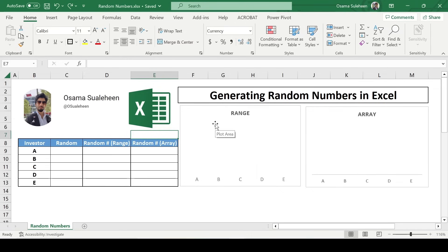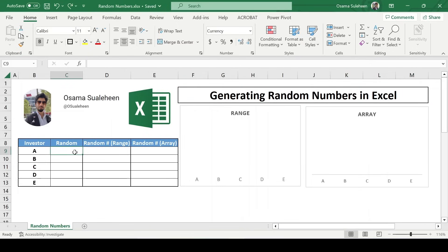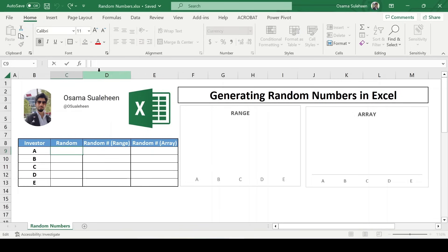Hey everyone! Today, we're going to explore a nifty feature that can come in handy for a variety of scenarios: generating random numbers in Excel. Random numbers are useful for simulations, creating test data, or even selecting winners for giveaways. So, let's dive right in and see how to do it.